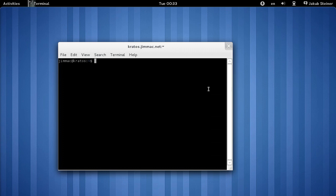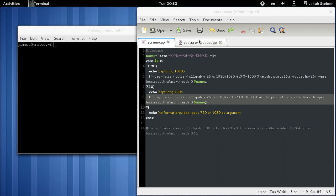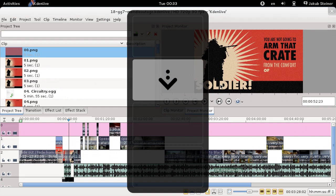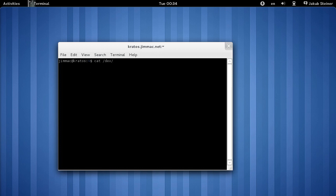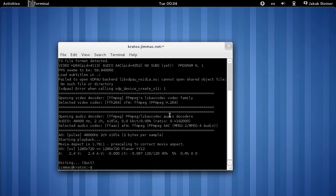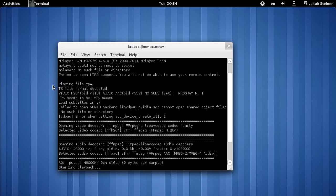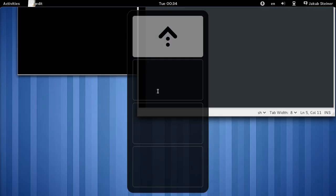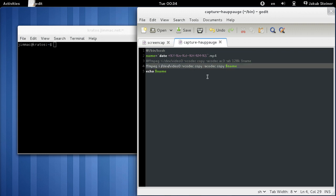I capture using FFmpeg — I actually have the script open here. I use FFmpeg because I could just cat the device — this is UNIX, so I could pipe the device into a file and it would work. But it's a transport stream, an MPEG-4 transport stream, and that's not supported as well as regular program streams, so I use FFmpeg to copy both streams.